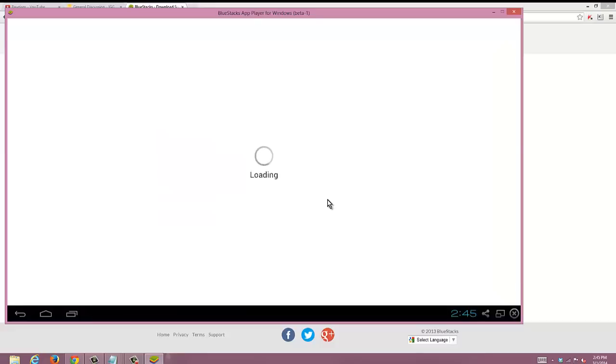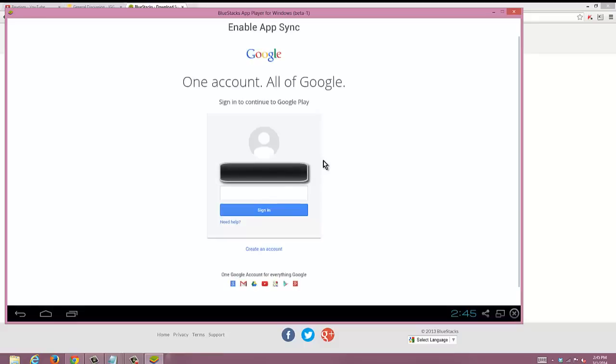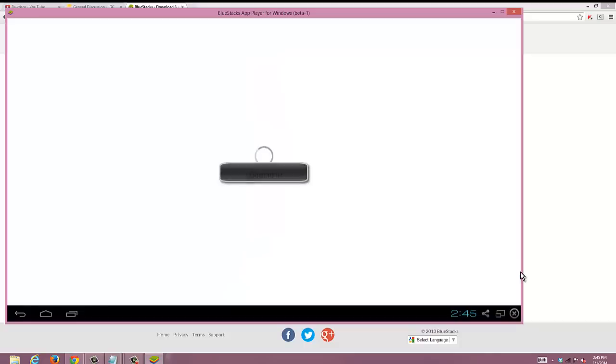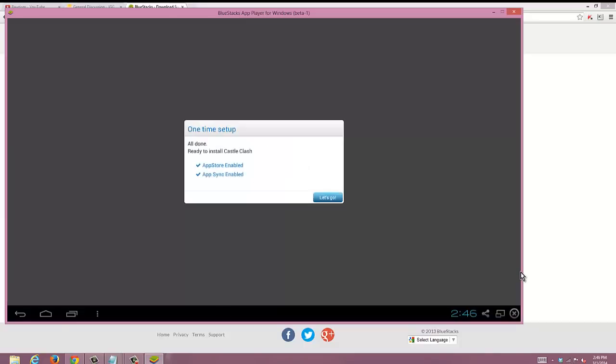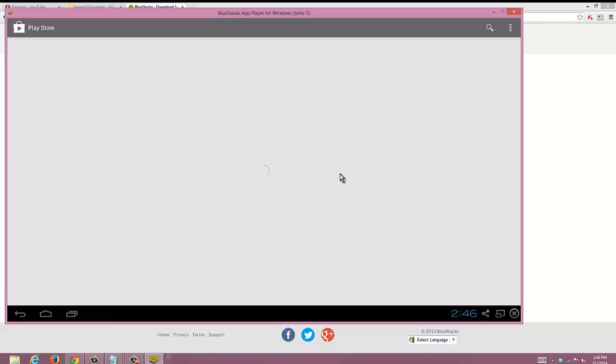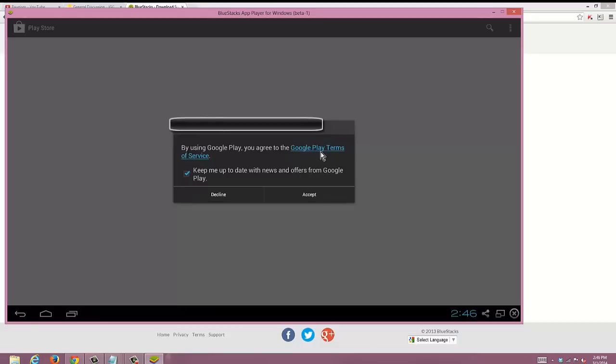It's gonna load up. Now it's going to bring to this screen, it's going to have the email you just entered in. You're just going to want to re-enter your password to sign into Google. Then it's going to log you in. Both are checked off and then you're going to press let's go. Let's get on that BlueStacks and get to clashing it up.